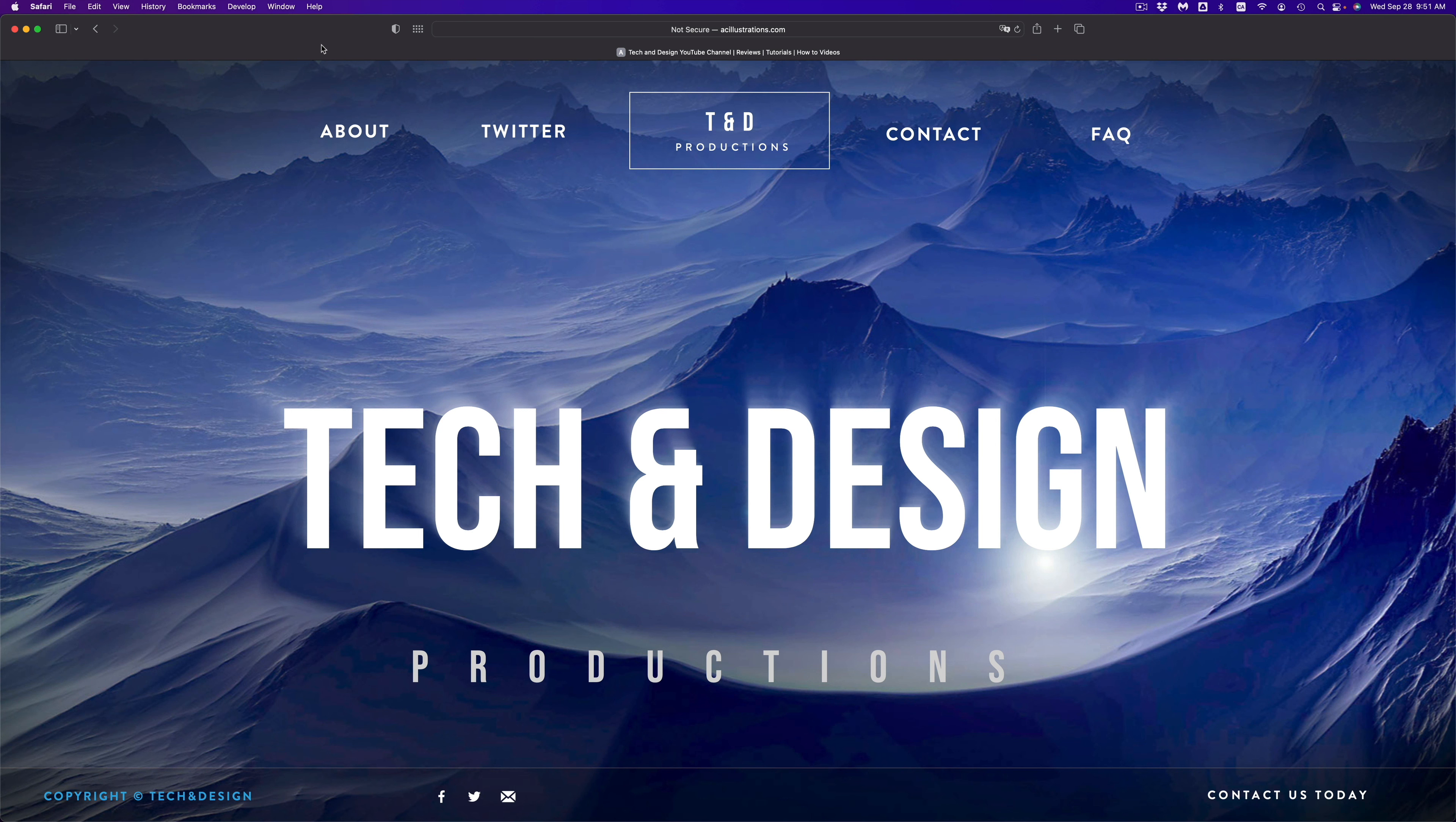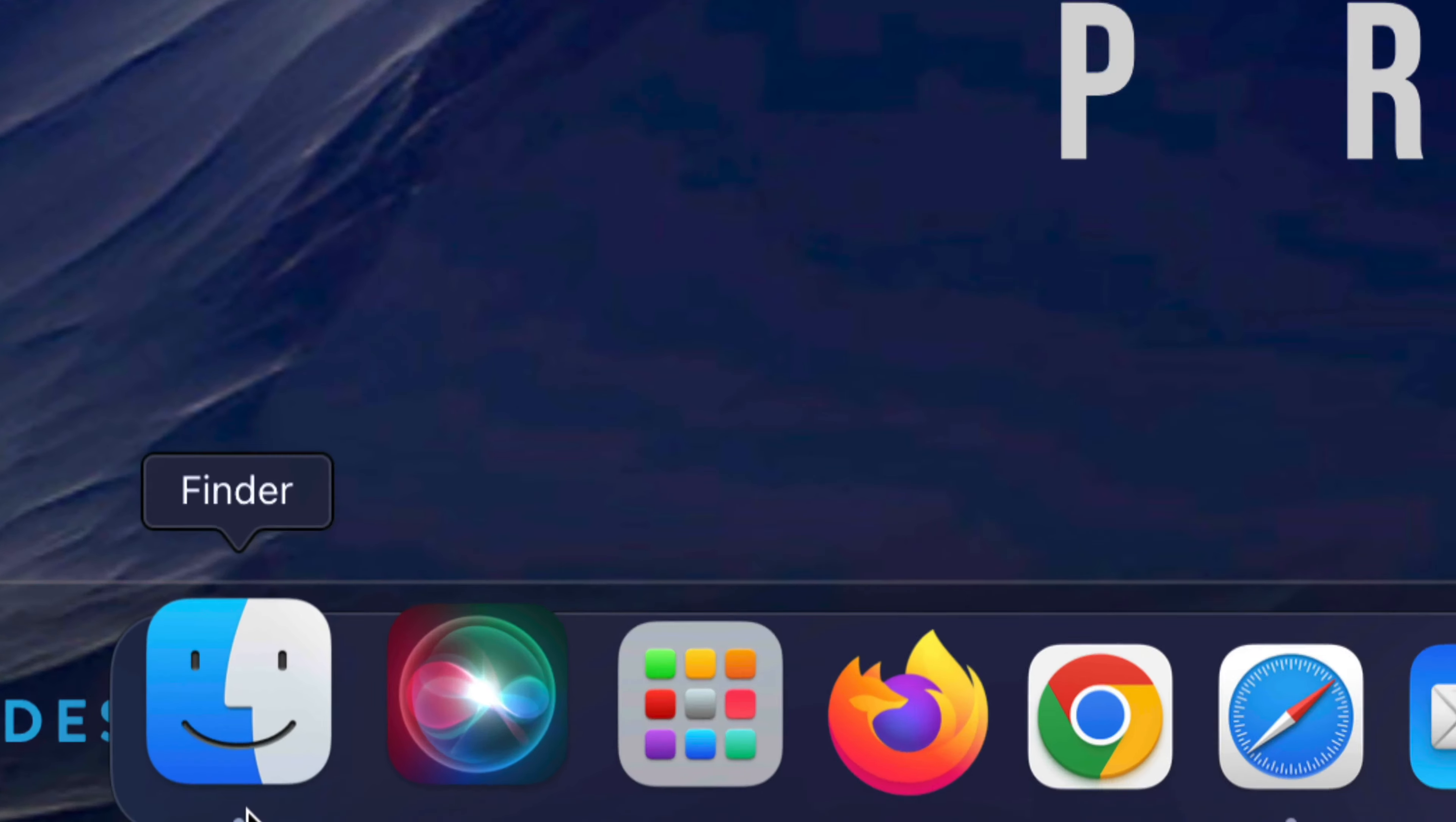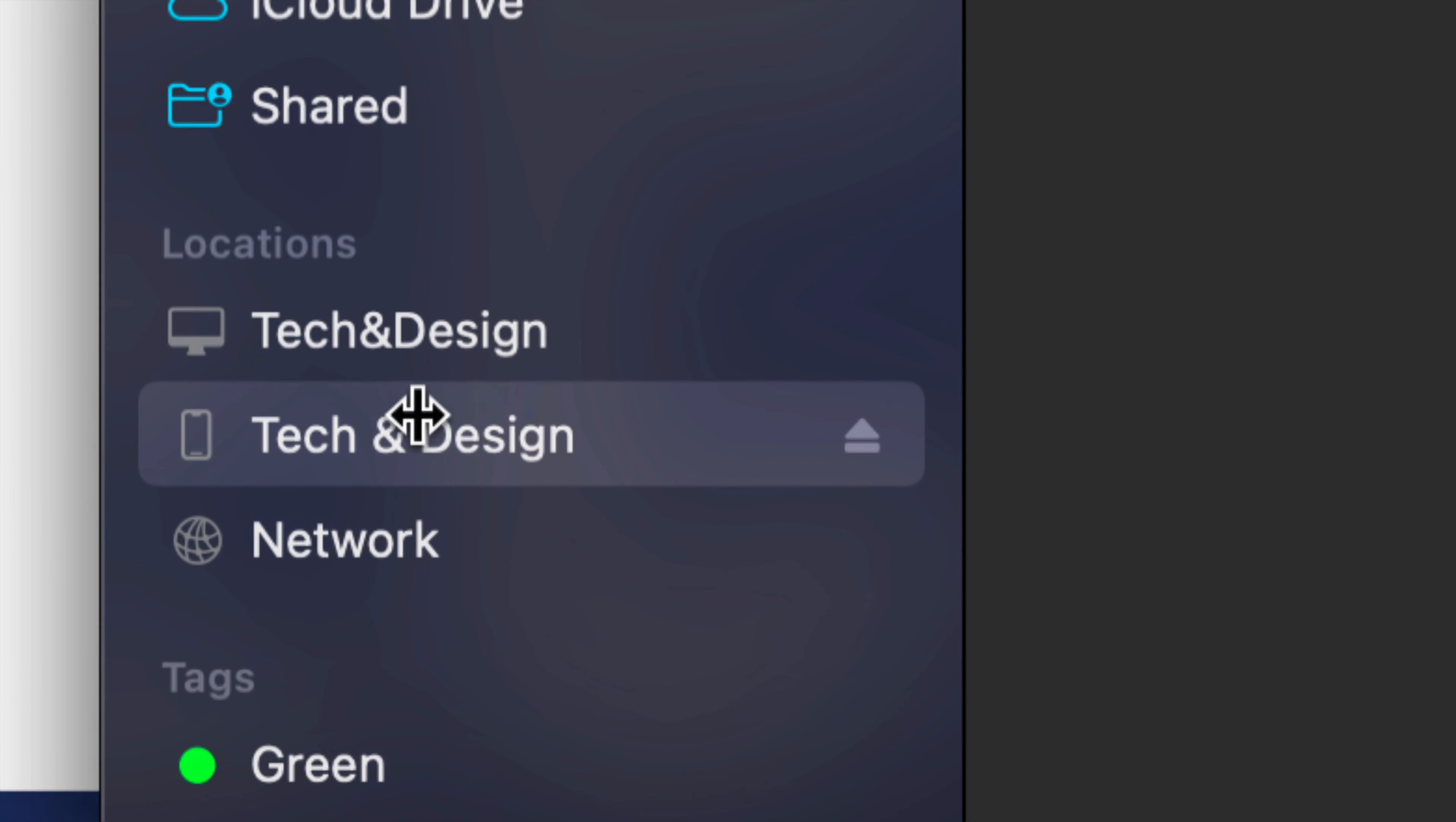Make sure to hook up your iPhone, iPad, or iPod Touch directly to your computer using the cable that came with it. Once you do that, you'll find Finder down here below. Just open up Finder.